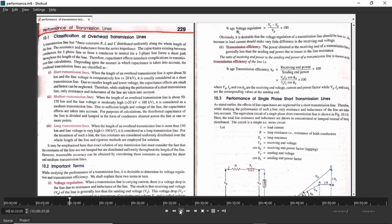Higher value of voltage regulation represents that you are getting a much lower receiving end voltage than the sending end voltage. Next is transmission efficiency. If you are sending some power, then you are getting some receiving end power. The term efficiency means receiving end power to sending end power. We are considering real power, and the formula for real power is VI cos phi.